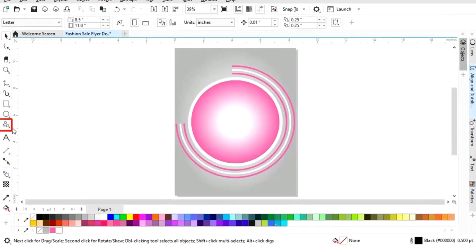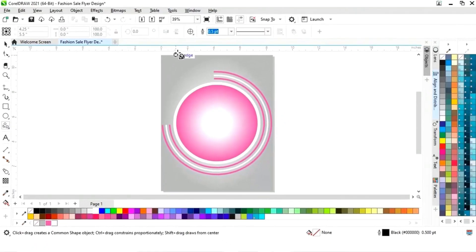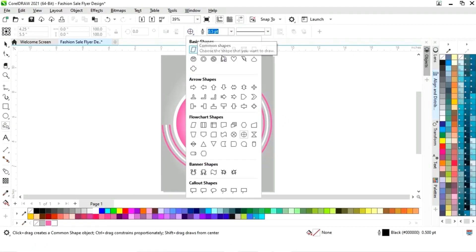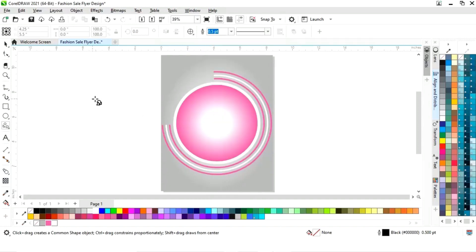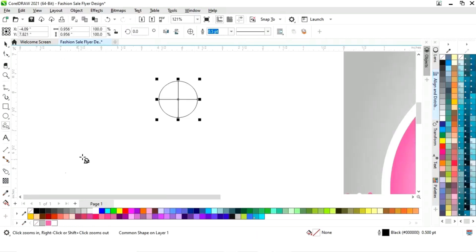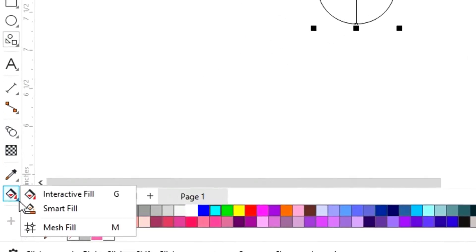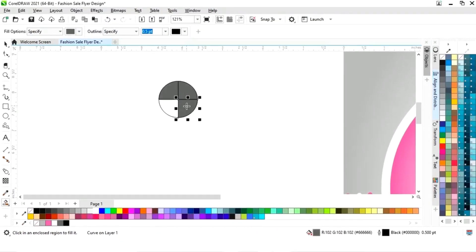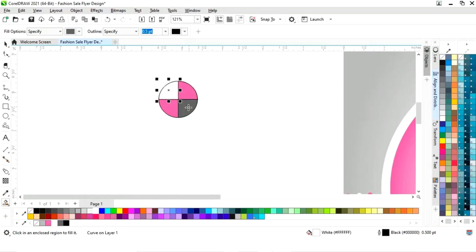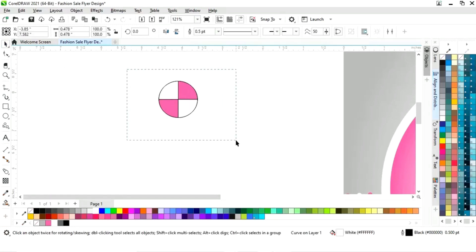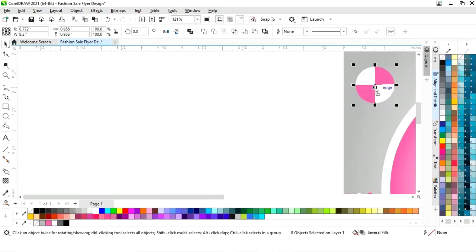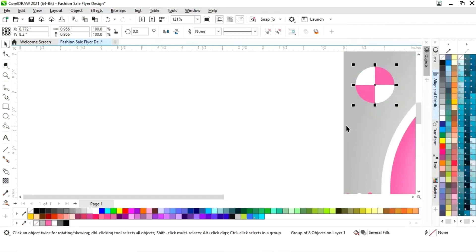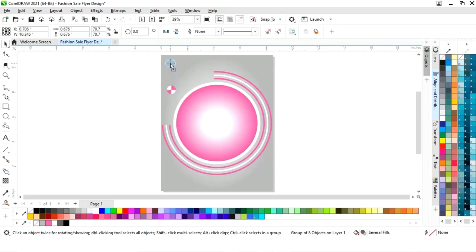Now here we will place the logo. I will select the common shape — I'm just making a very simple logo with the common shape. We will draw this shape. Now we will select the smart fill tool from the toolbar and fill color in all four shapes. Now we will change the color, select all, remove the outline, then right-click and crop the logo and place it here.